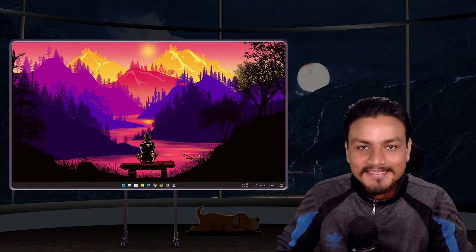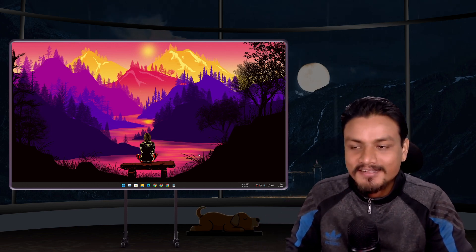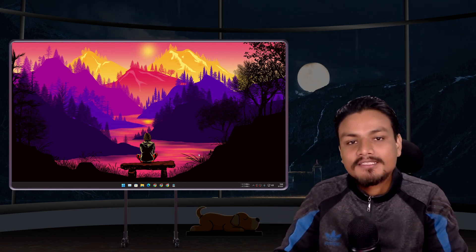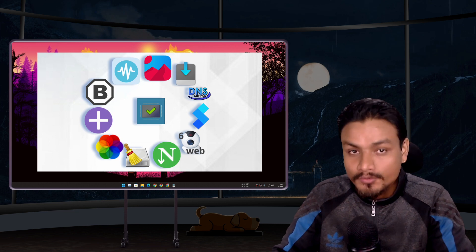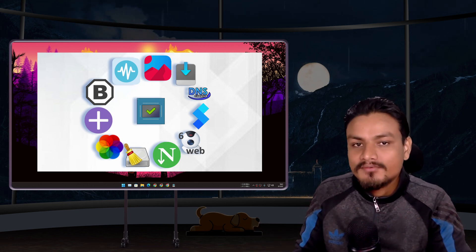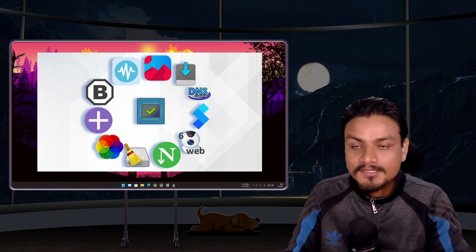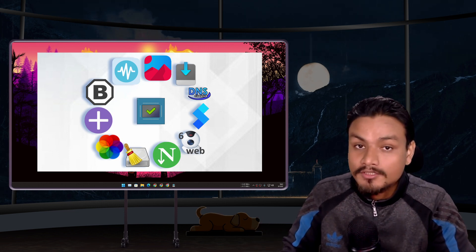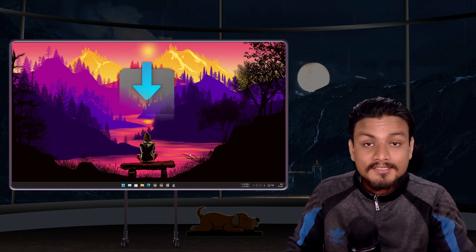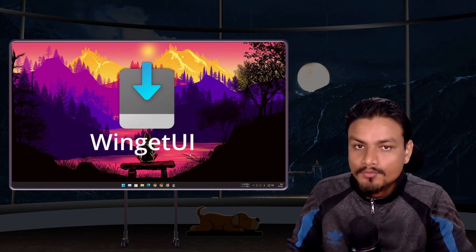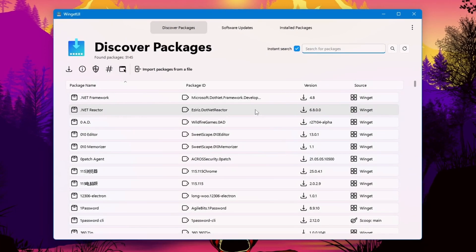Hey guys welcome back, it's KB here. In this video I'm gonna share with you guys my top 12 free PC softwares that I use and I believe everyone should also use them.